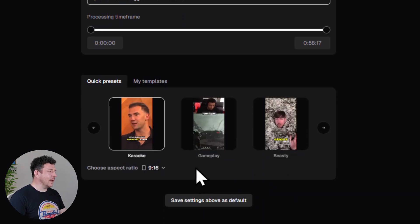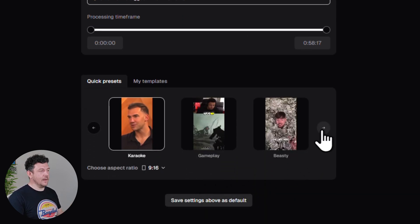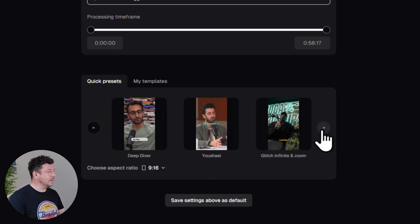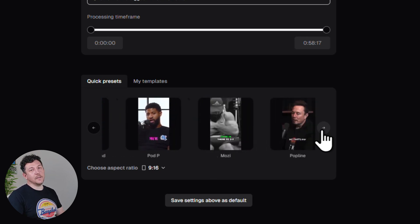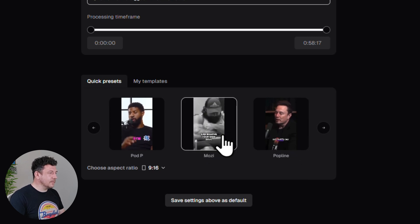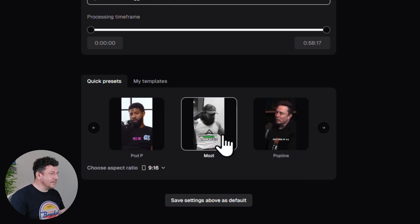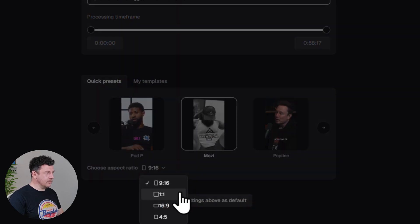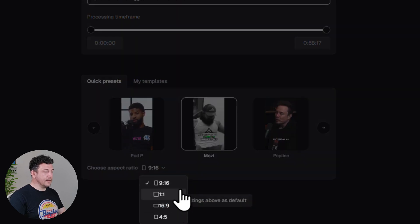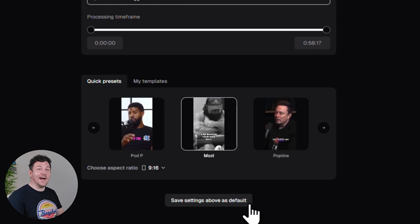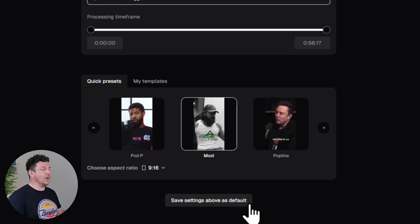Next, choose your caption style. There are a bunch of styles inspired by big creators like MrBeast and Ali Abdaal. Since this video features Alex Hormozi, I'll go with Mosey — that just makes sense. Now I'll quickly double-check the aspect ratio in this drop-down. I'll go with 9:16. I highly recommend you save these settings as your default — it'll make the process even faster next time.